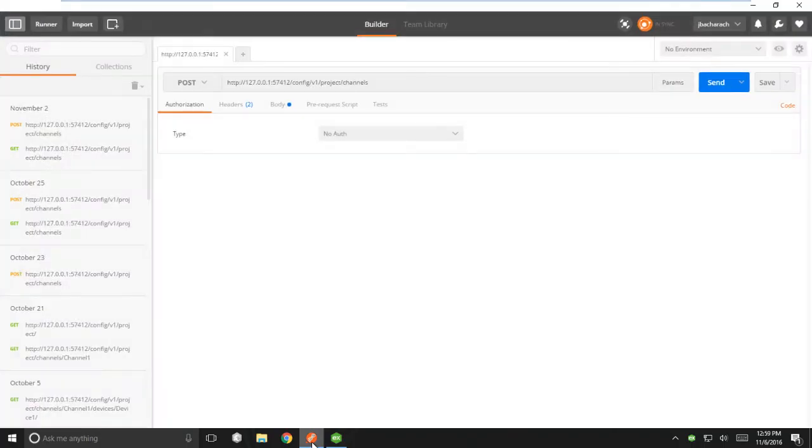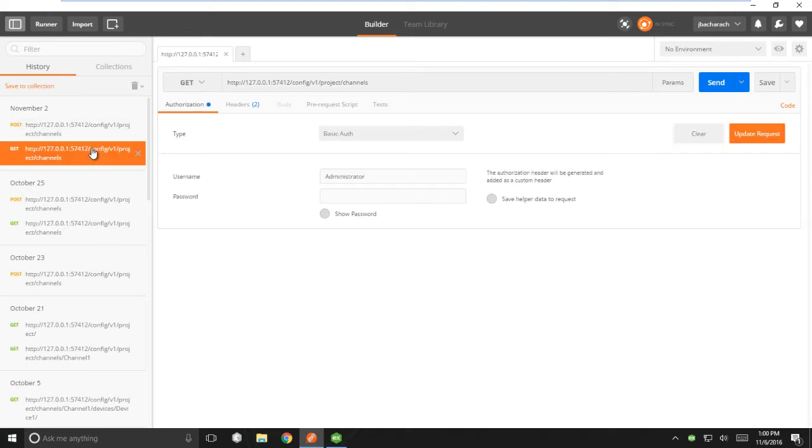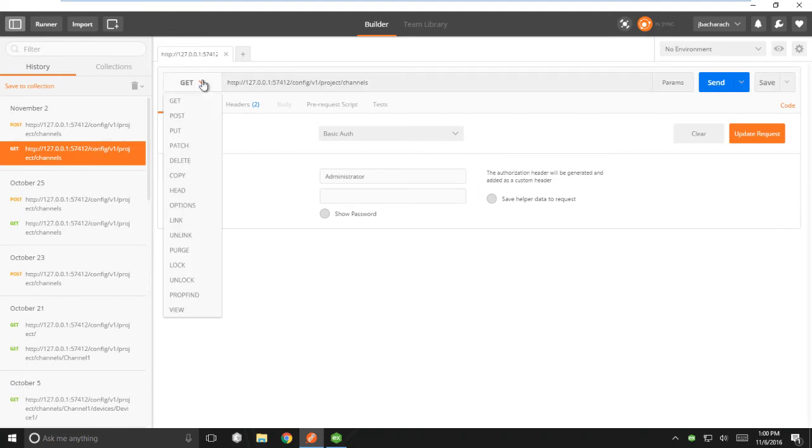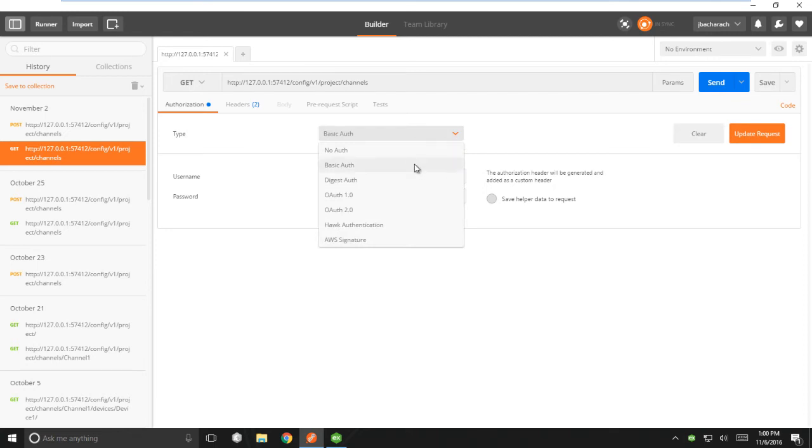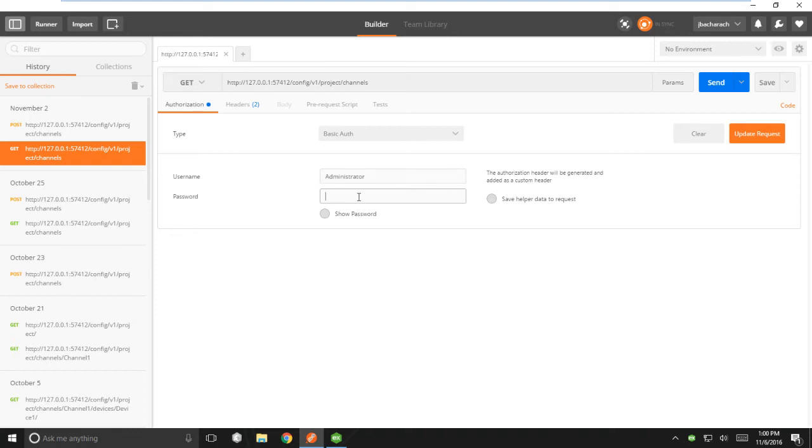Opening Postman, we're first going to do a GET command. Select GET from the drop-down menu, and enter the following URL. It's the same URL we saw previously, but with projects channels appended on the end. The next step is to add authentication. In the authorization tab, we're going to select basic auth, enter the username administrator, and leave the password blank.